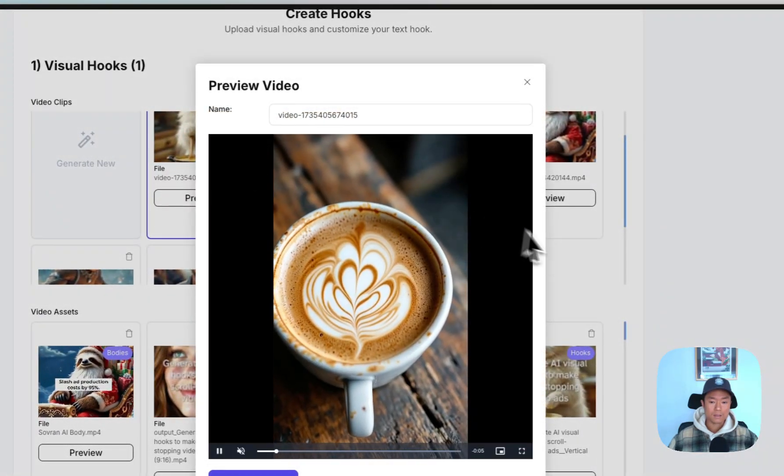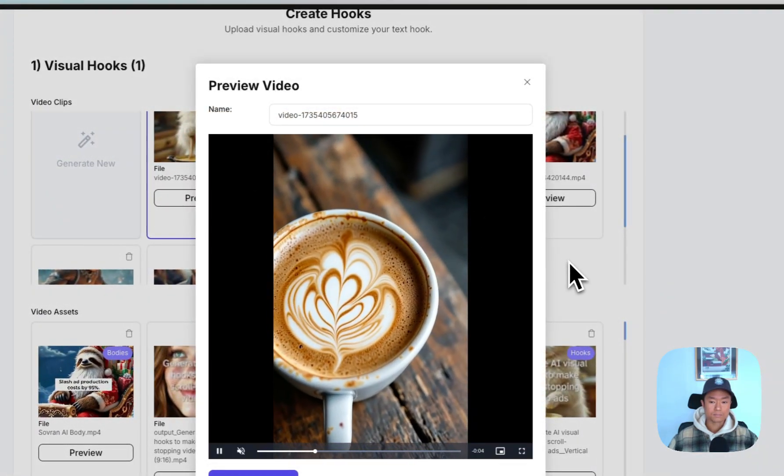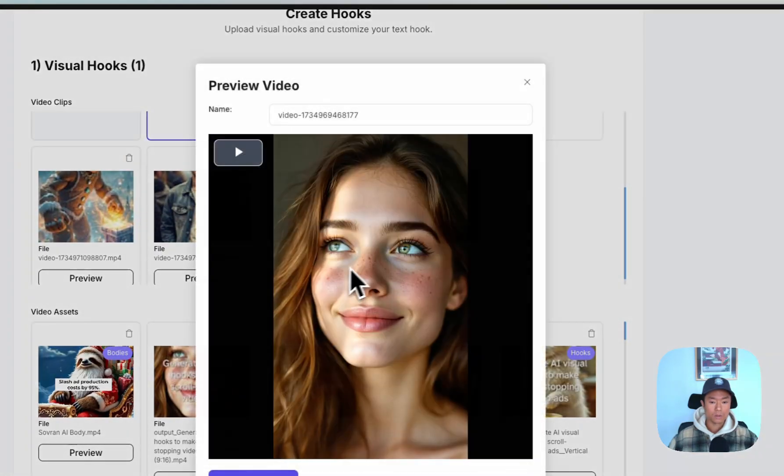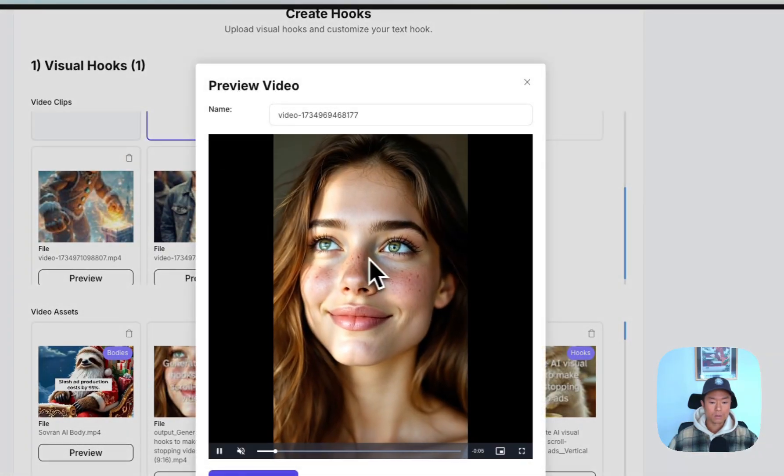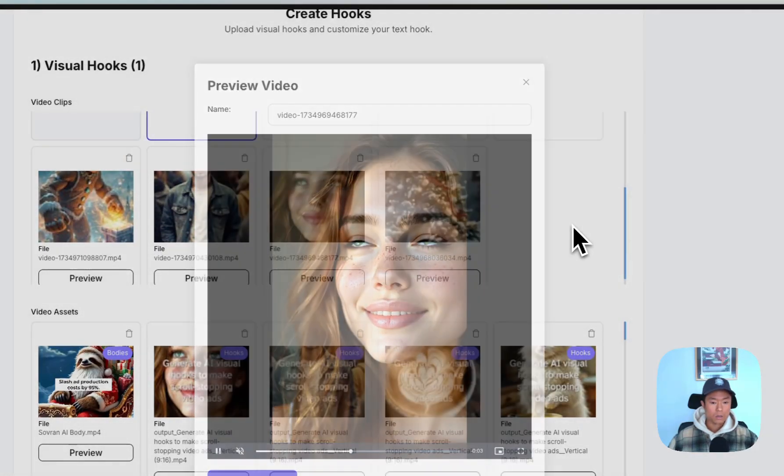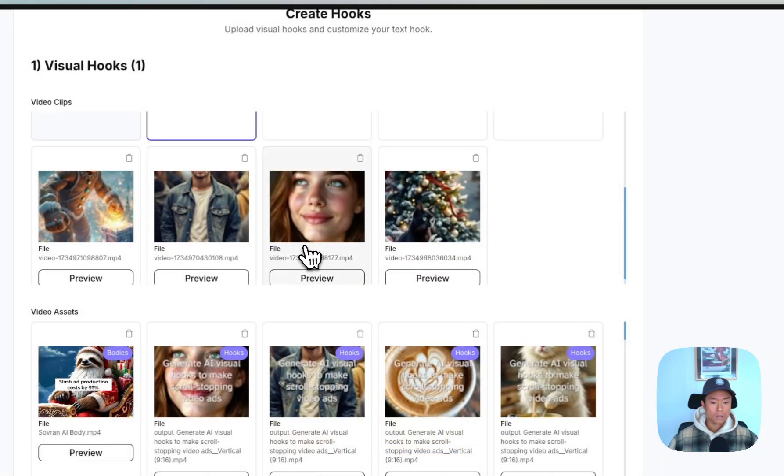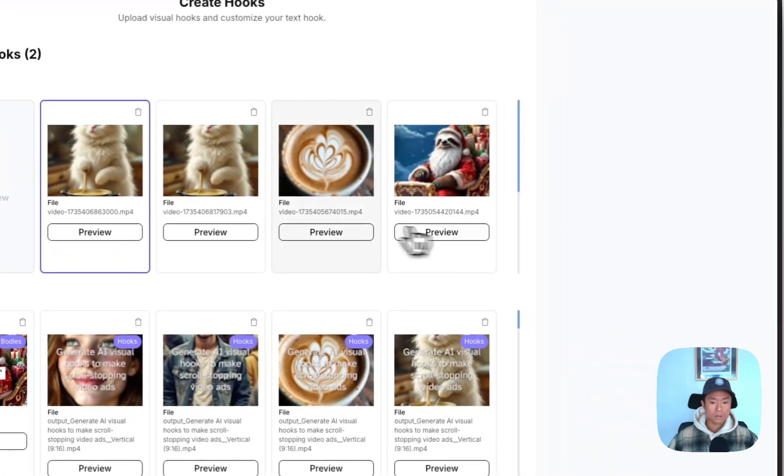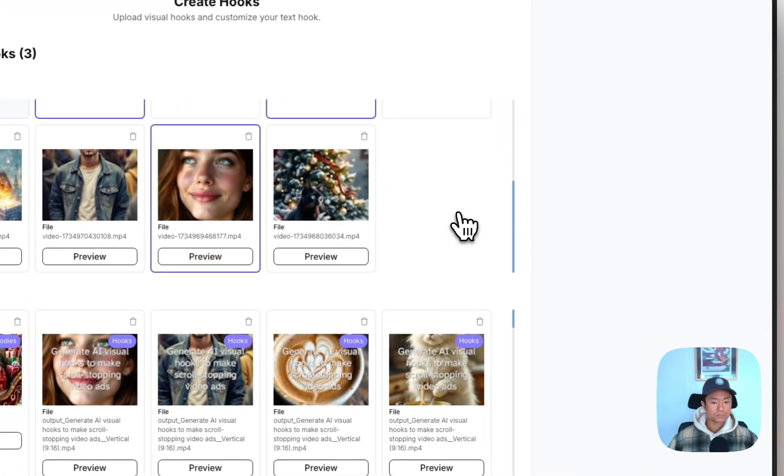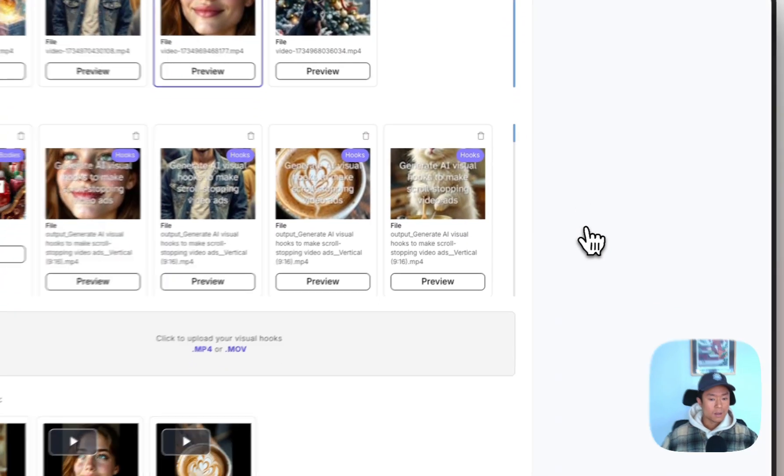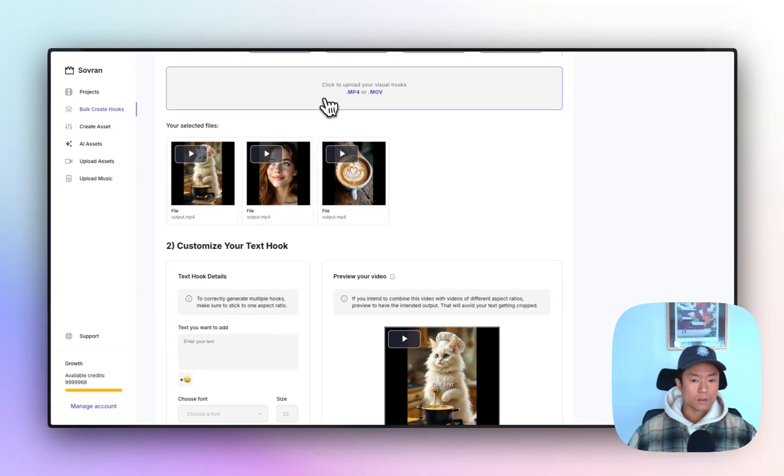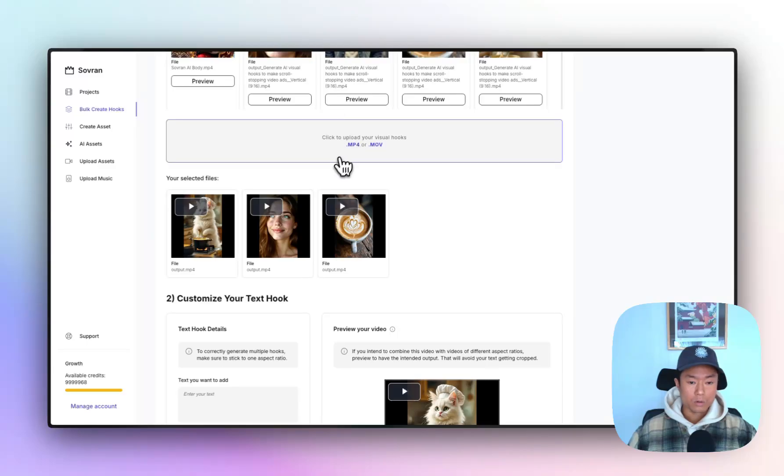Here's one with the latte art. Here's one with the female. So it's looking pretty good. I'll select these three as an example. And you can, of course, upload your own visual hooks if you have them filmed already.